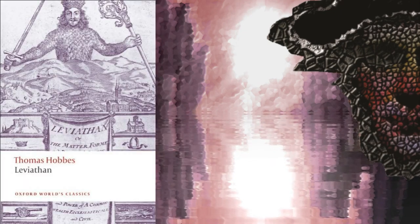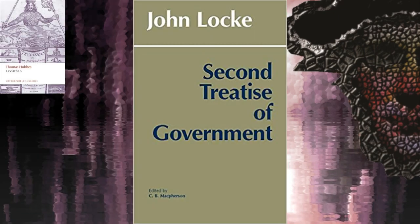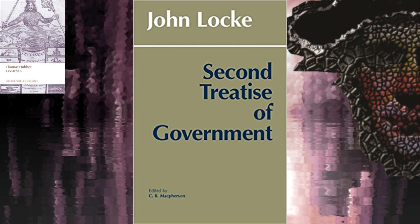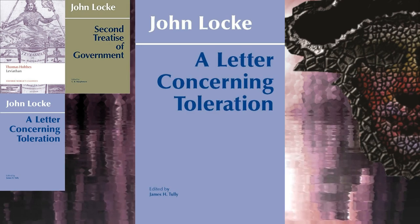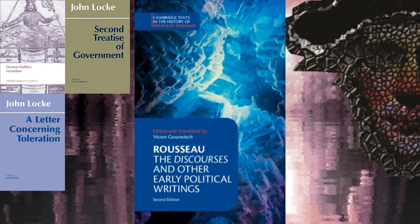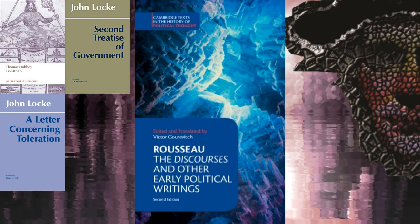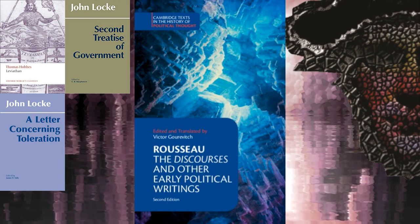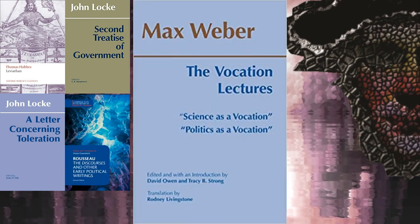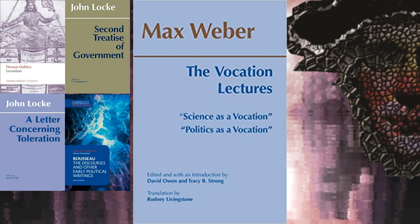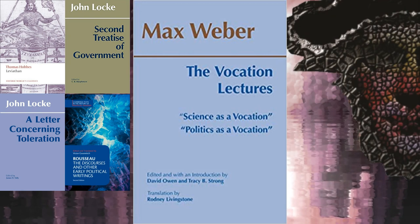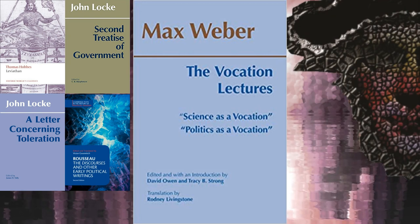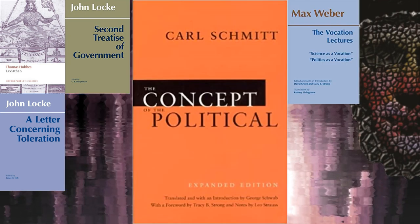In addition to these, the following are highly recommended as essential background reading on the development of liberal political philosophy. Leviathan by Thomas Hobbes. The Second Treatise on Government and the Letter Concerning Toleration by John Locke. The Discourse on the Arts and Sciences and the Discourse Concerning Inequality by Jean-Jacques Rousseau. Science as a Vocation and Politics as a Vocation by Max Weber. And The Concept of the Political by Carl Schmitt.